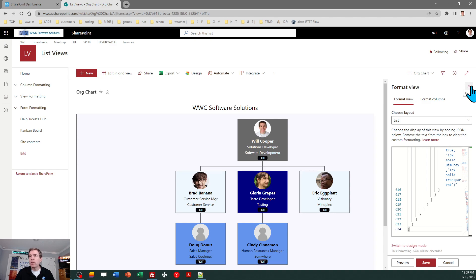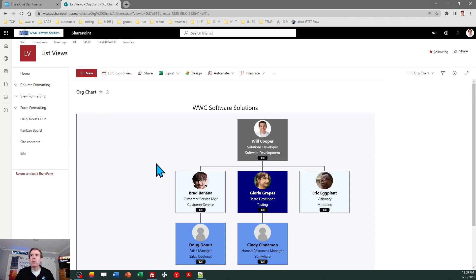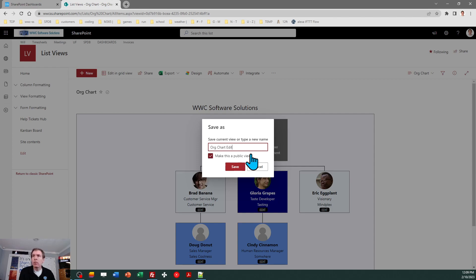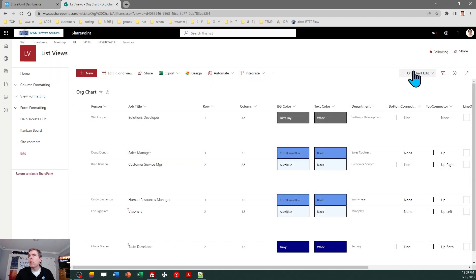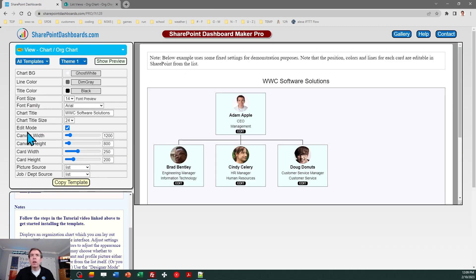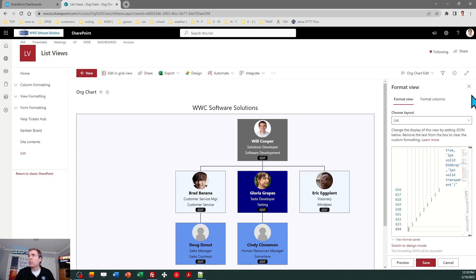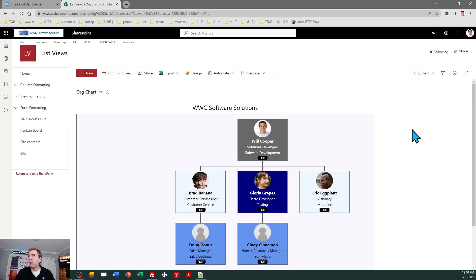Let's look at how this works and I'll demonstrate by adding another person to my org chart. This is interactive — there are edit buttons. What I recommend is you make a view for editing and a separate view for display only. Let me demonstrate that right now. I'll do 'save view as org chart edit'. Then in 'format current view' there's a checkbox for edit mode, meaning I want the edit buttons shown so I can make adjustments. I'll copy that and apply the template. That one's in edit mode.